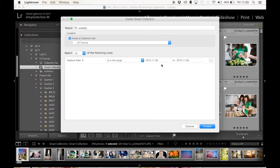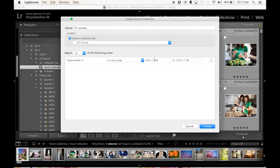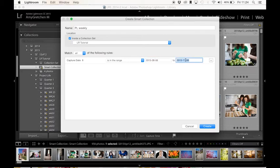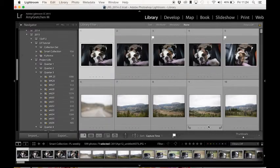And instead of saying like after or before I go down to is in the range of, and it gives me two dates. So it's going to say in the range of this day and this day, it's going to pull all those photos so you can do it by the week. So I'm going to just say, and I'm not really looking into calendar. But I know there's no photos in there from today. So I'm just going to go in there and put in August six, and then I'll do August 10th.